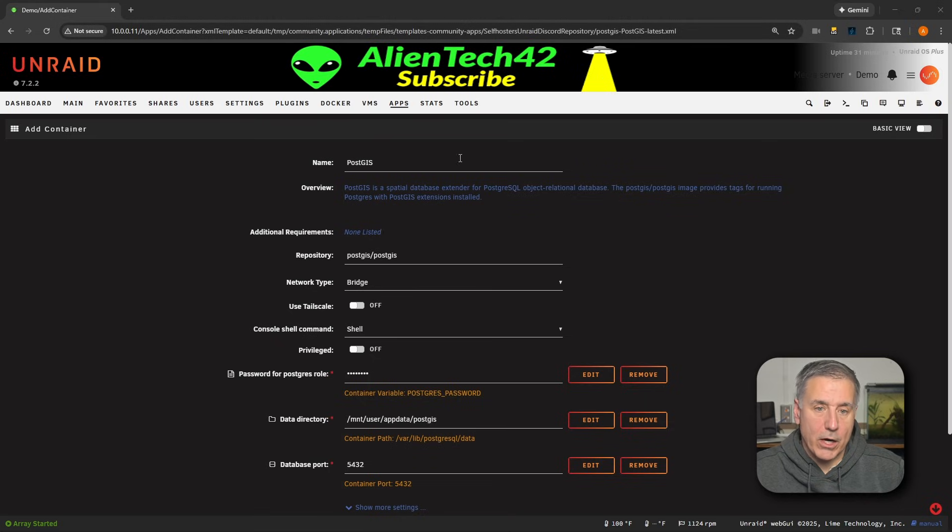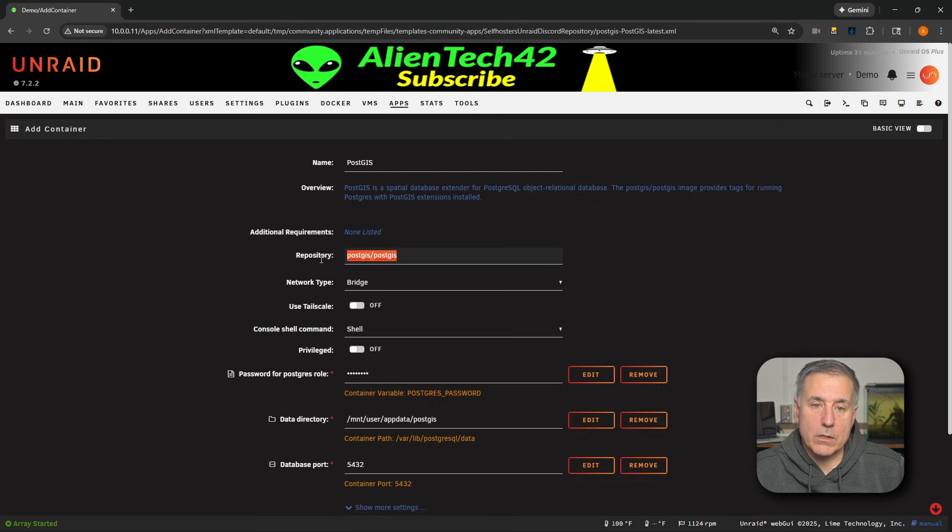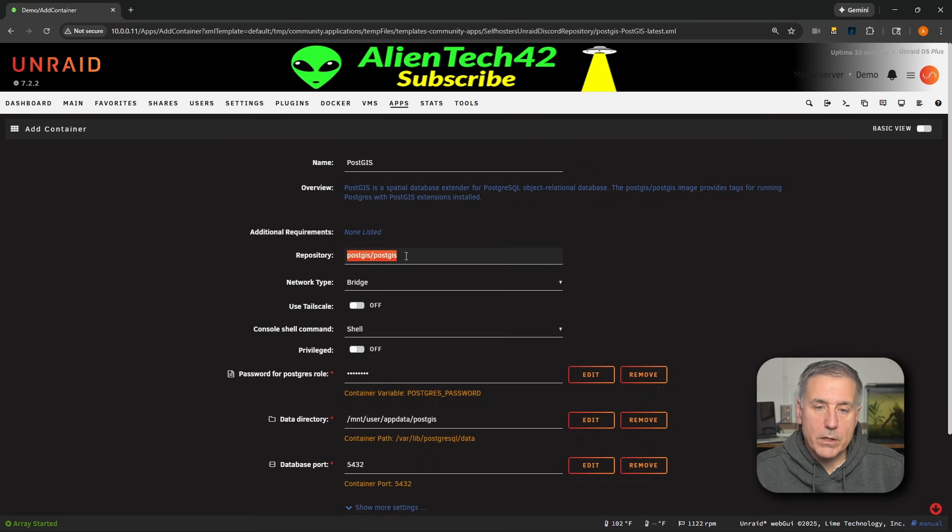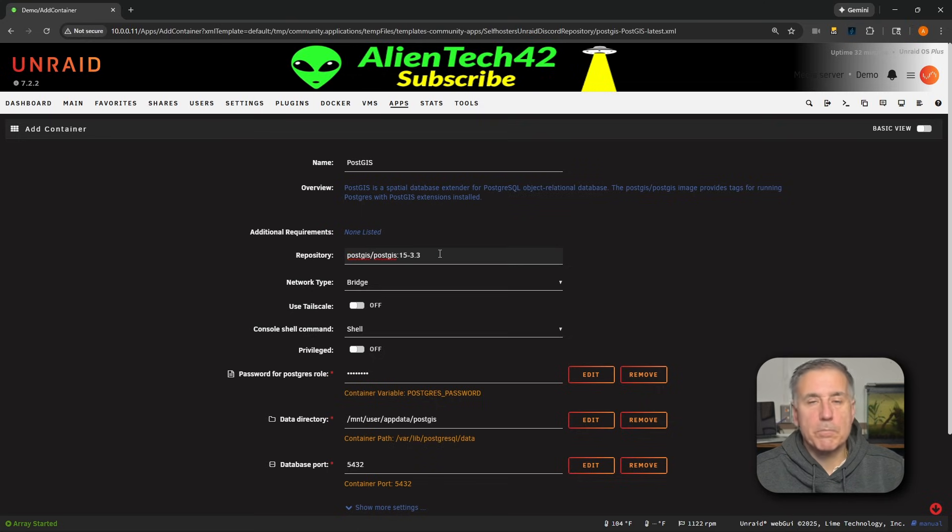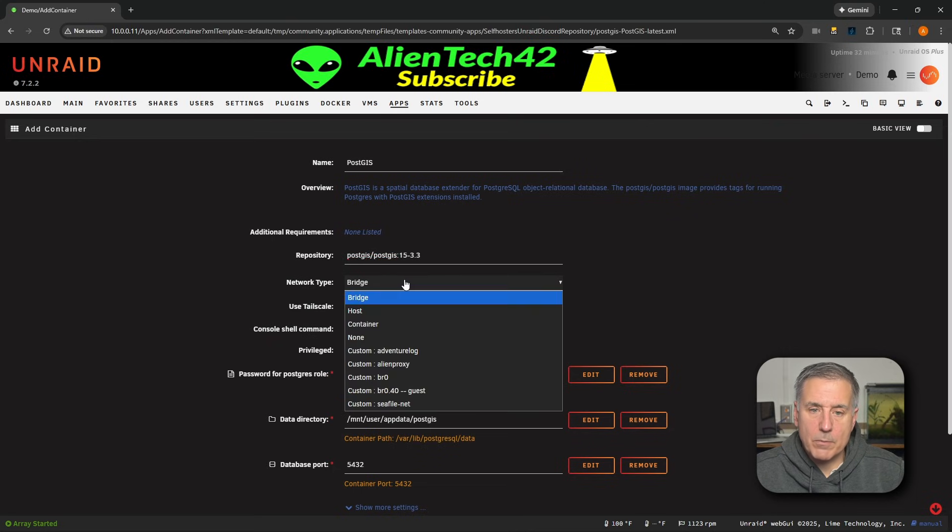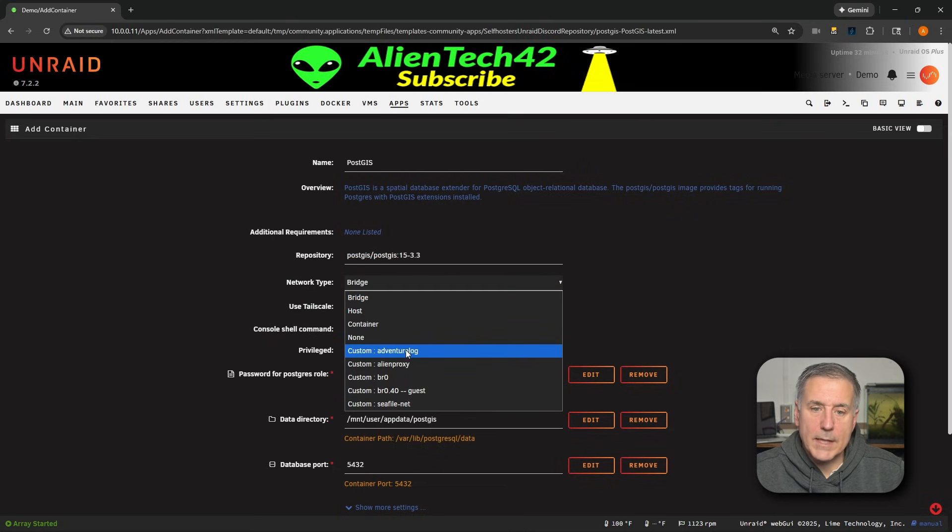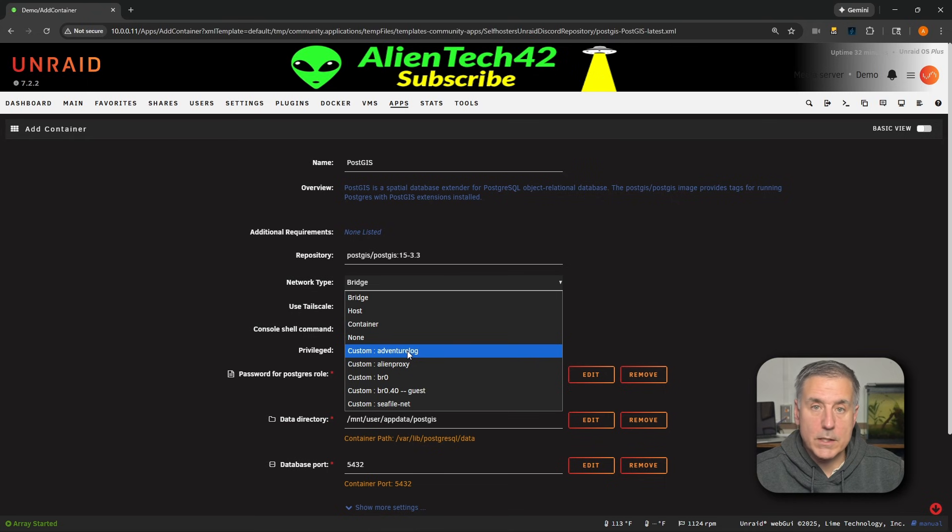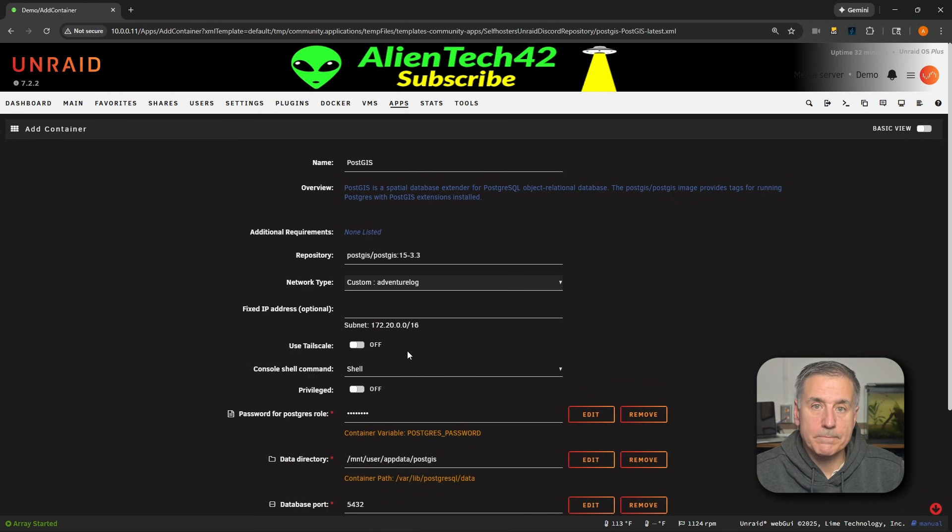All right. First thing here under repository, we need to change this. Adventure Log requires a certain edition. I'll leave it in the description if you need it. Next, we need to set the network type to a custom network. So under network type, we're going to drop down, select custom adventurelog. That's the one we just created.